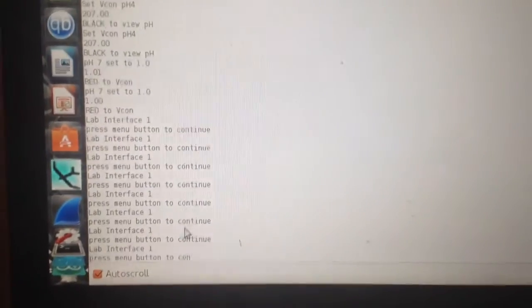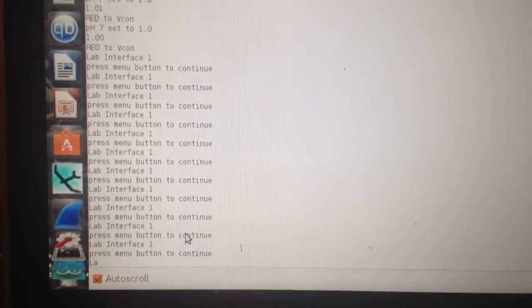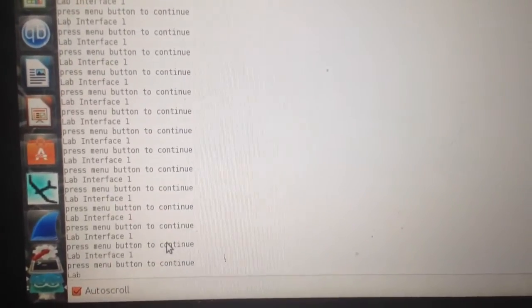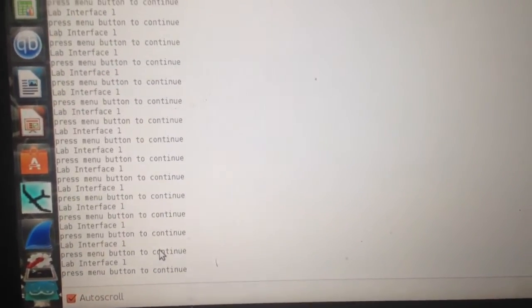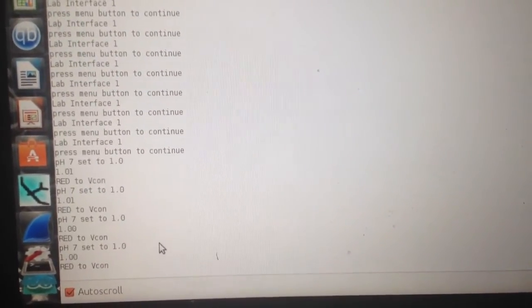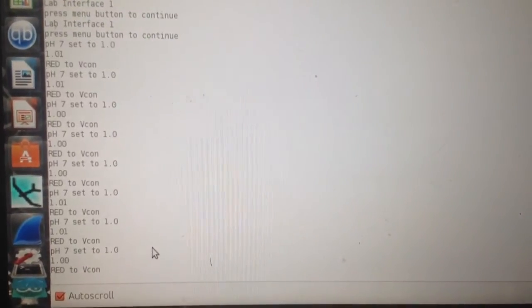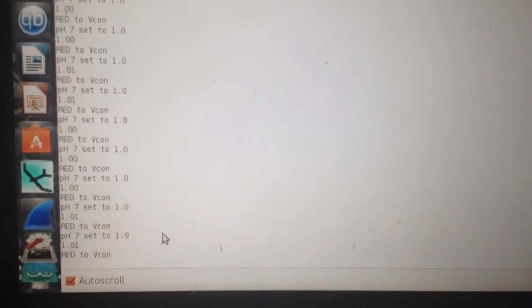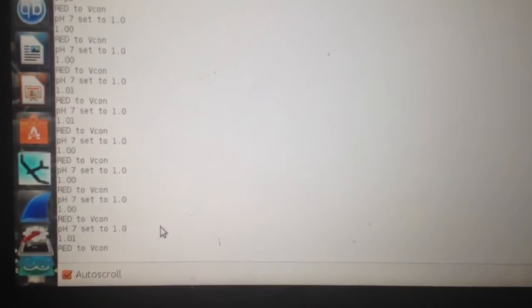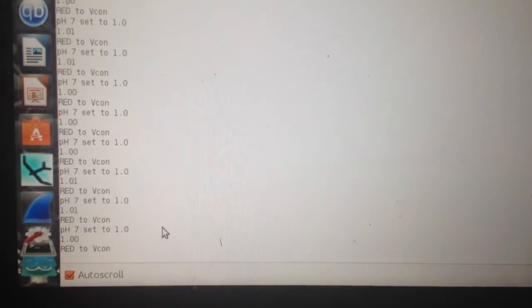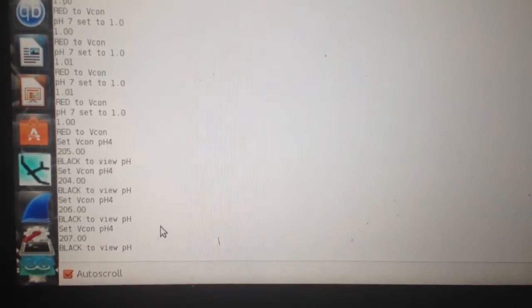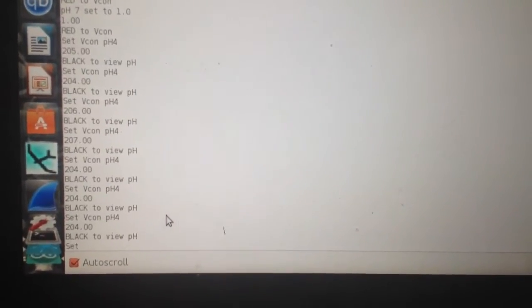You can see it says lab interface, press menu to continue. Once you do that, it'll tell you to set the pH 7 to 1. Then once you press the red button, it'll set the Vcon, which is the constant at pH 4.